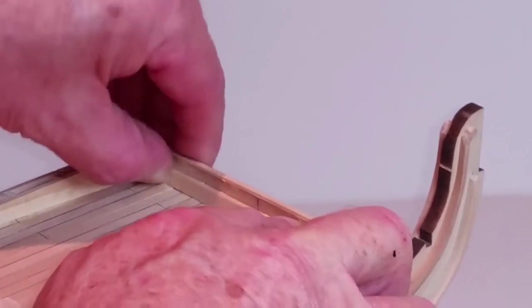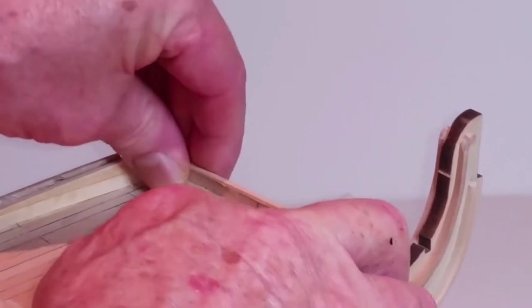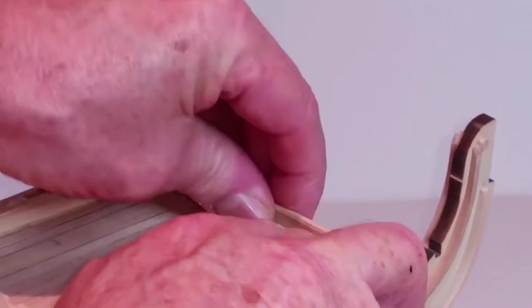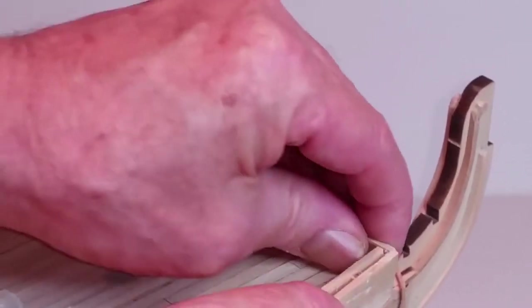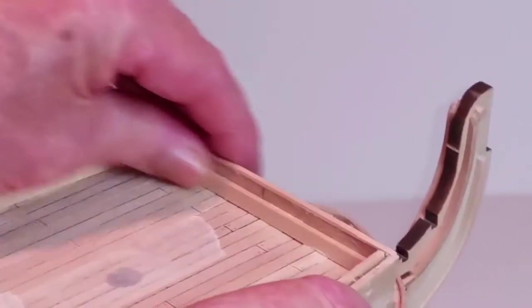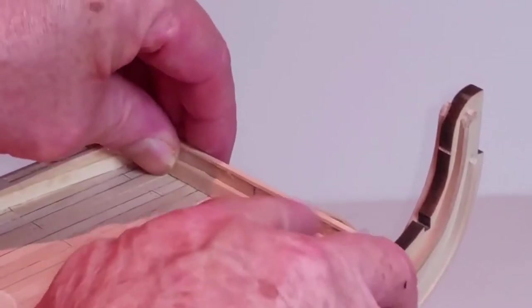Now take a length of 4x4mm wood and cut a strip to fit across the front of the deck up against the bulwark.